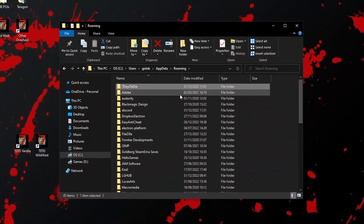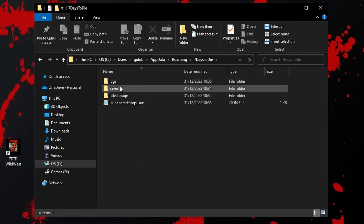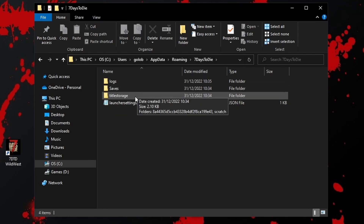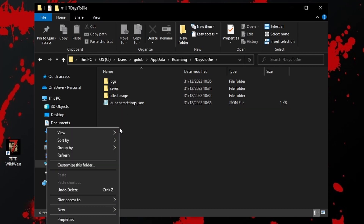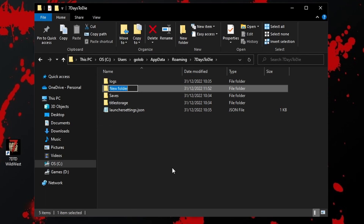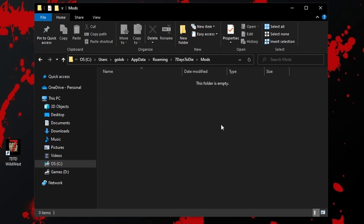In App Data and Roaming, there is our 7 Days to Die folder and this is where mods normally go. If I open that up, we can see this is the place where they'd be stored, and your saves, your worlds, and things would also be stored here. There's nothing there at the moment because this is a fresh installation.